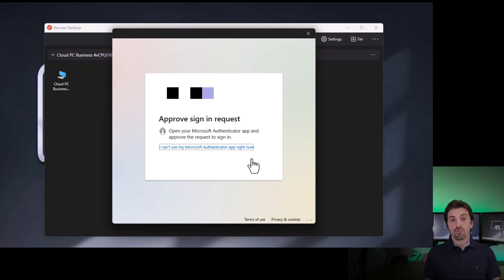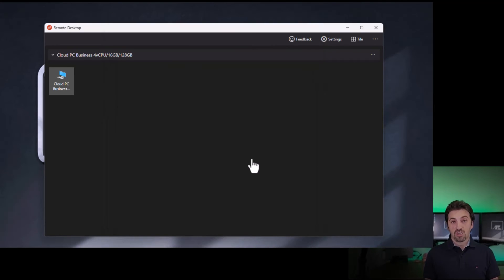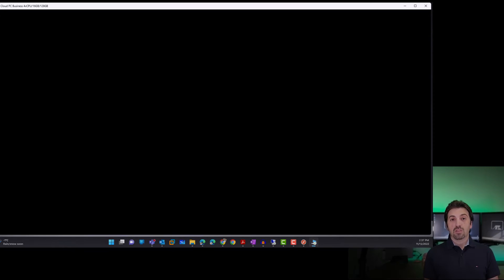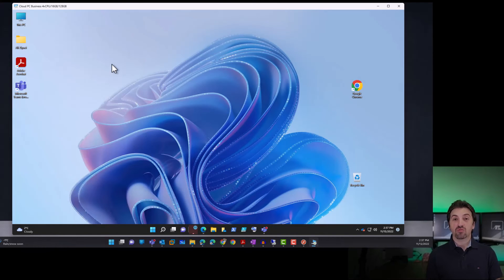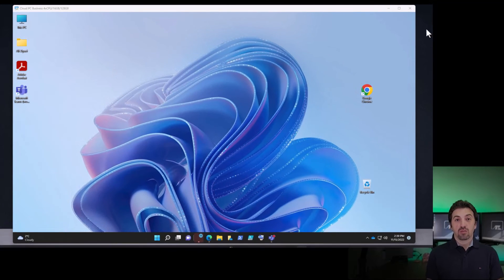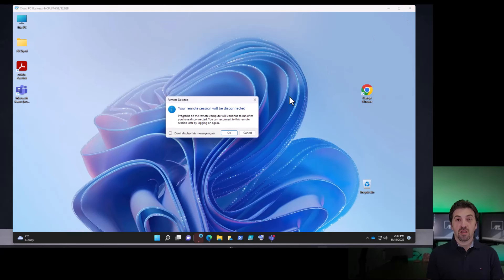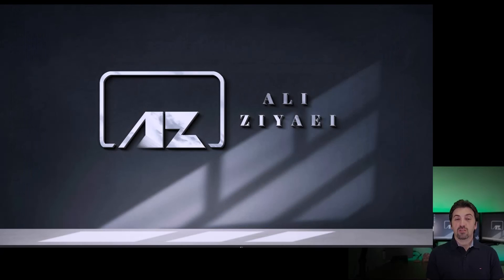All your settings, desktop, customized background, files, and information are streamed securely over the internet. You can use different devices or computers to connect to your Cloud PC from any location. Setting up and using Windows 365 is easy, fast, and secure — you don't need to purchase hardware, purchase a license, or do any setup. You only need to assign a license to the user, and Microsoft will create the Windows 365 environment. You'll then be able to connect to your Windows 365 PC remotely over a secure connection.